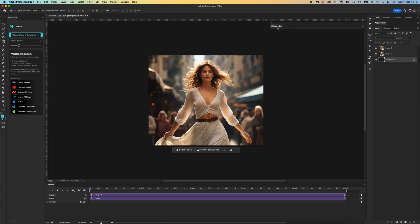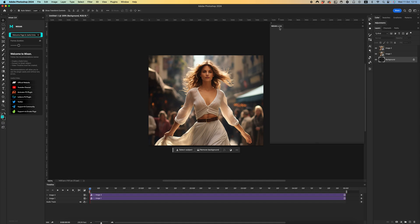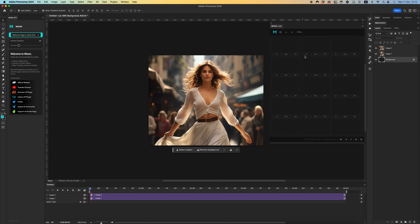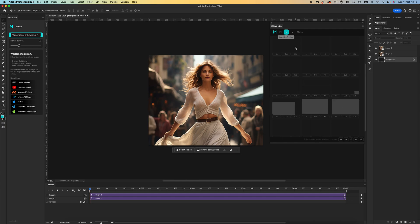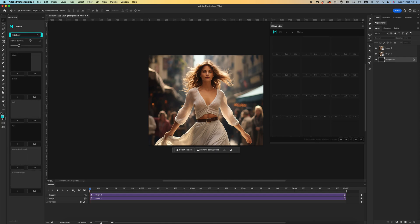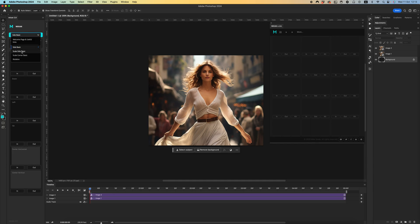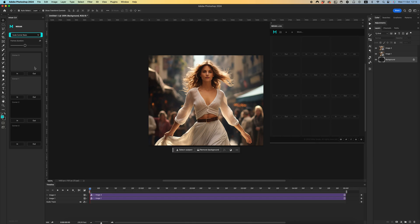Let's see the differences between Mix 1.0 and 2.0. First of all, the old version didn't have frame duration — it had a fixed frame duration. In the new version you have an option to select any frame duration from 10 to 50 frames per second. For categories you have: Side Basic, Scale from the corner, and Rotation from the corner.